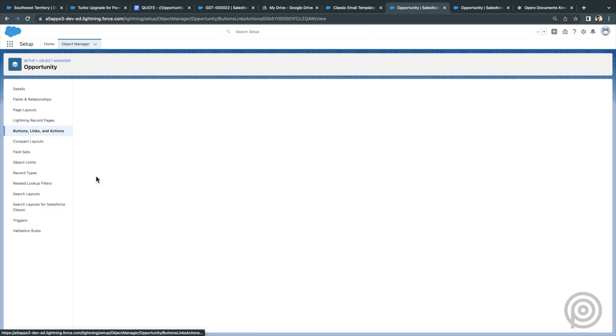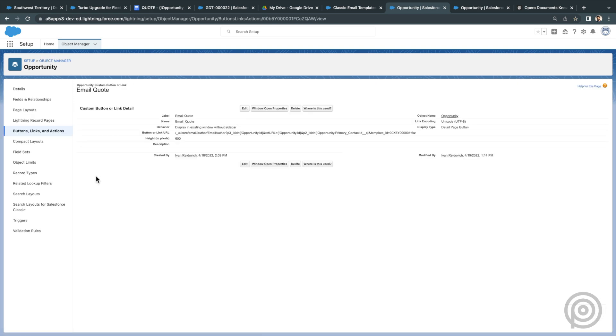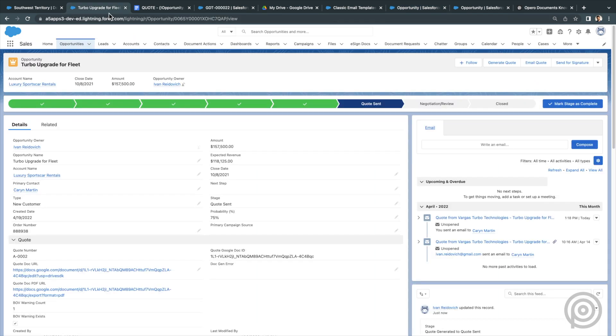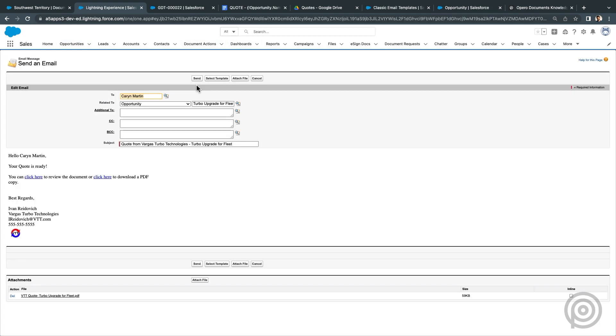Or I could create a custom button on the opportunity like this one that I called Email Quote. This button links to the email composer and populates the email to and template in the URL code. So on the opportunity here, I can click Email Quote button and it will compose the email and populate the email to and template automatically and I can click send.